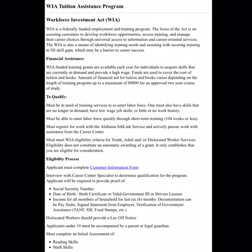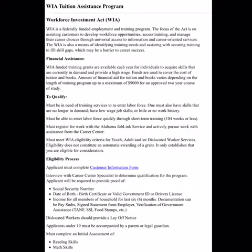The WIA Tuition Assistance Program — the Workforce Investment Act — is a federally funded employment and training program. The focus is on assisting customers to develop workforce opportunities, access training, and manage their career choices through universal access to information and career-oriented services. WIA training grants are available each year for individuals to acquire skills currently in demand, such as respiratory therapy, nursing, and welding.